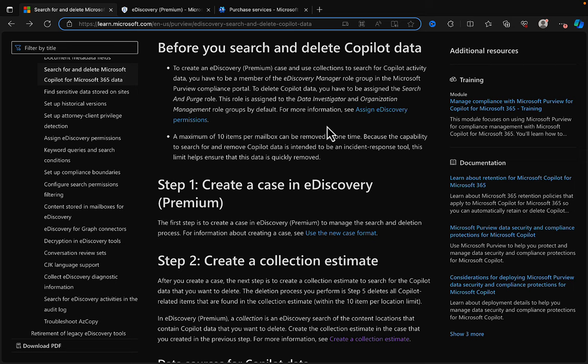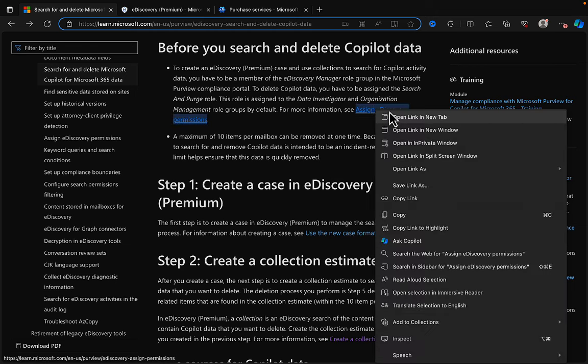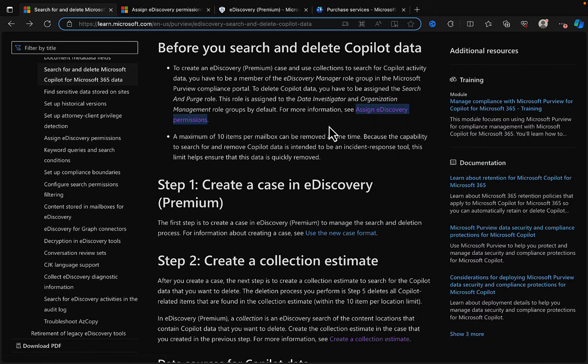Some prerequisites: to create an eDiscovery Premium case and use collections to search for Copilot activity, you have to be a member of the eDiscovery Manager role group in the Purview Compliance Portal. To delete the Copilot data, you have to be assigned the Search and Purge role. This role is assigned to the Data Investigator and Organization Management role groups by default. I've done eDiscovery videos before — I'll link to them.